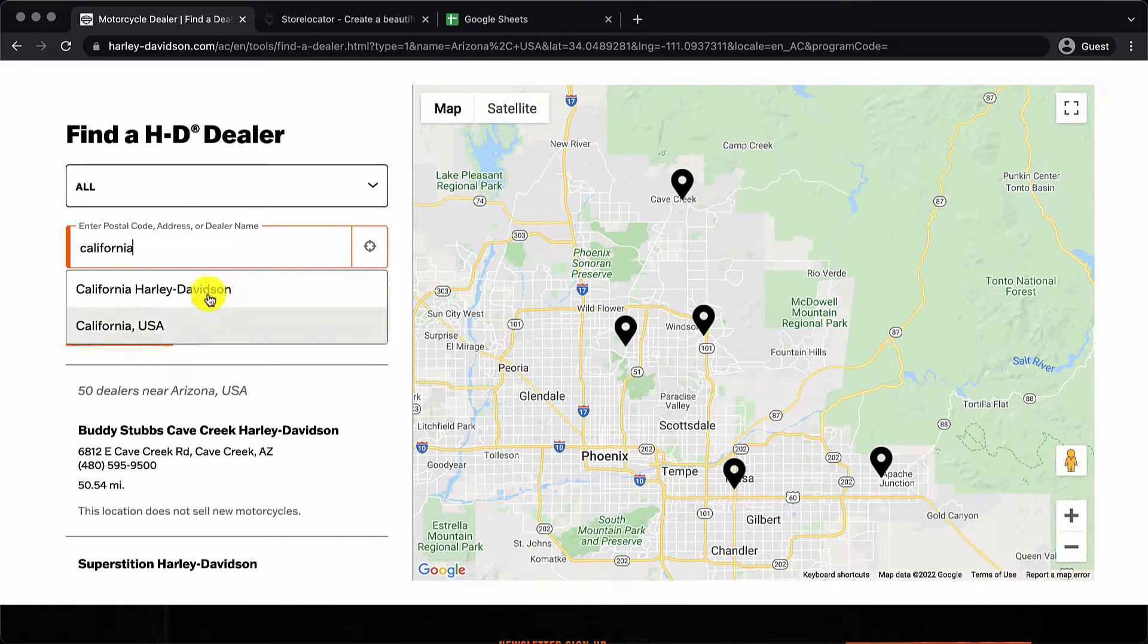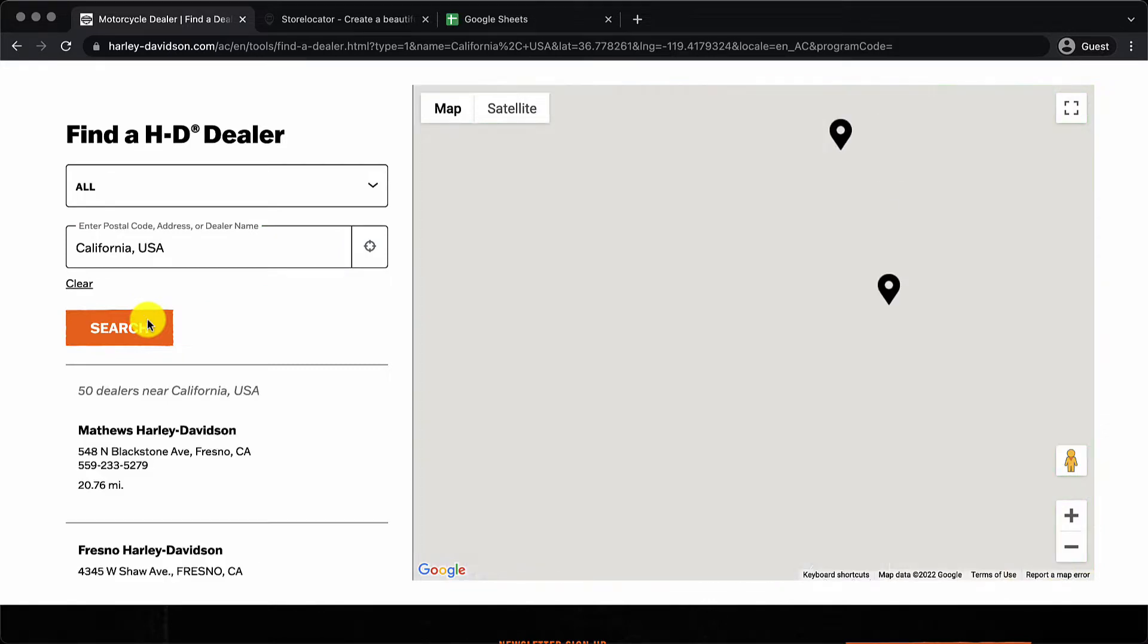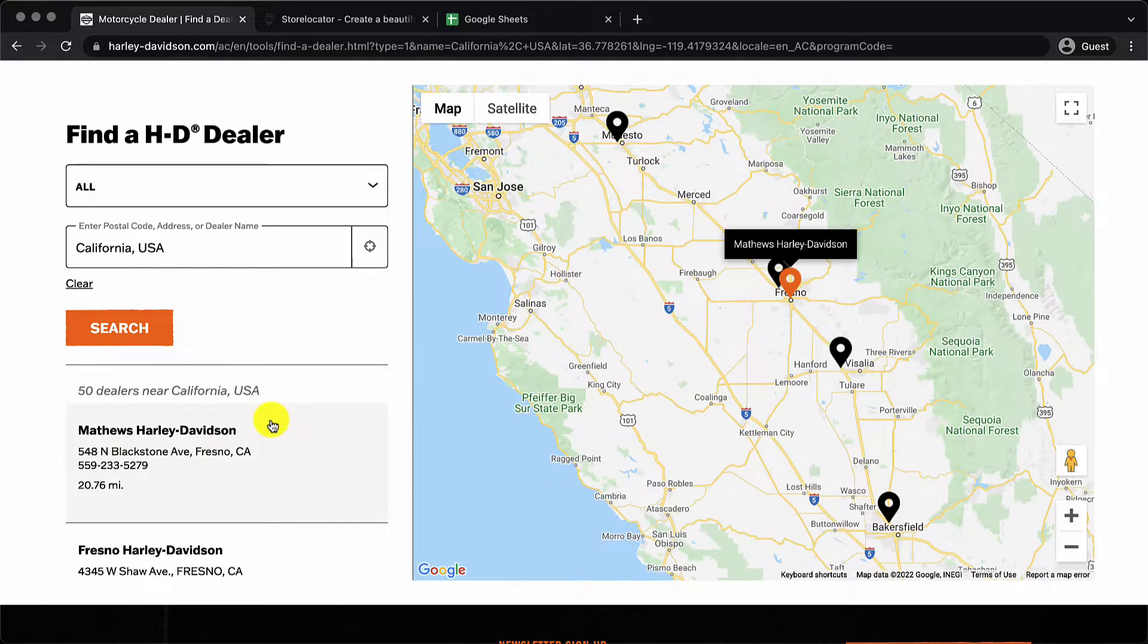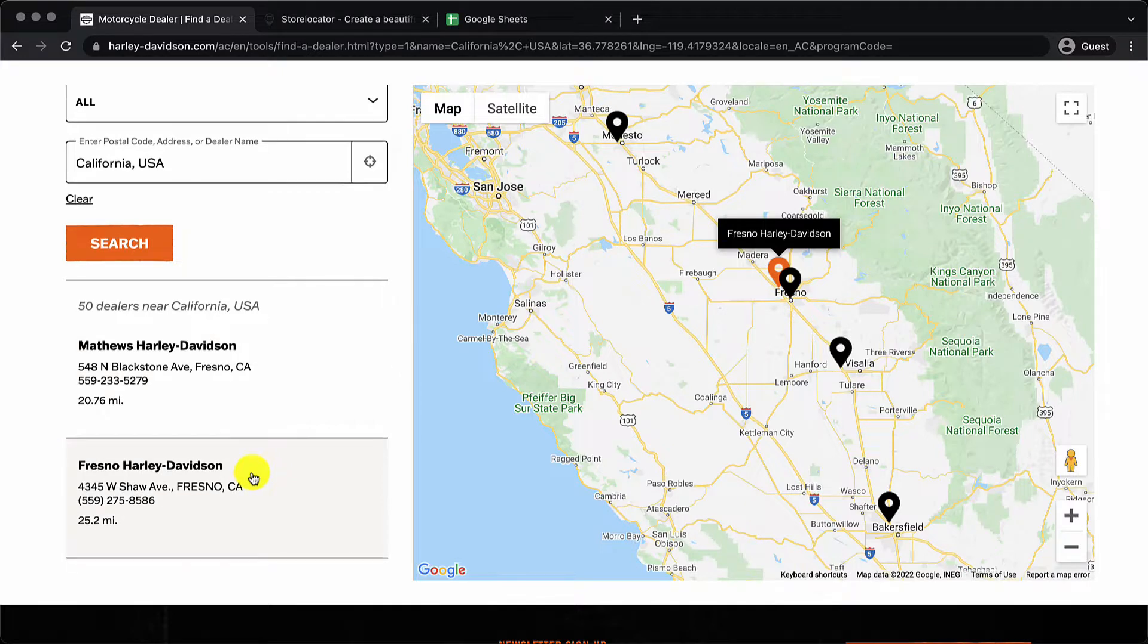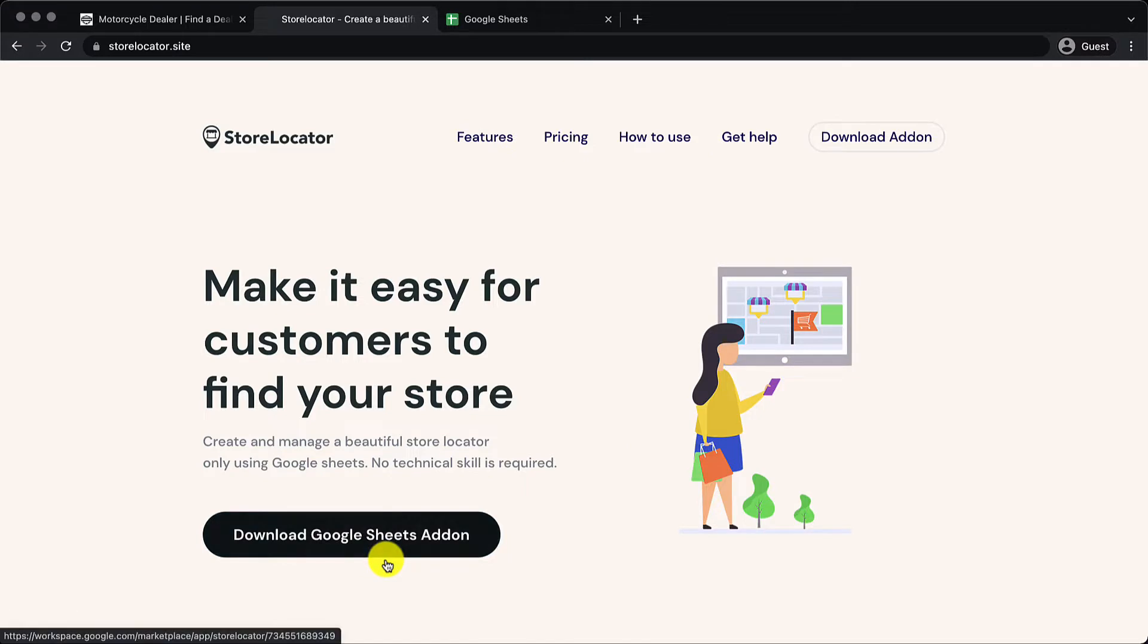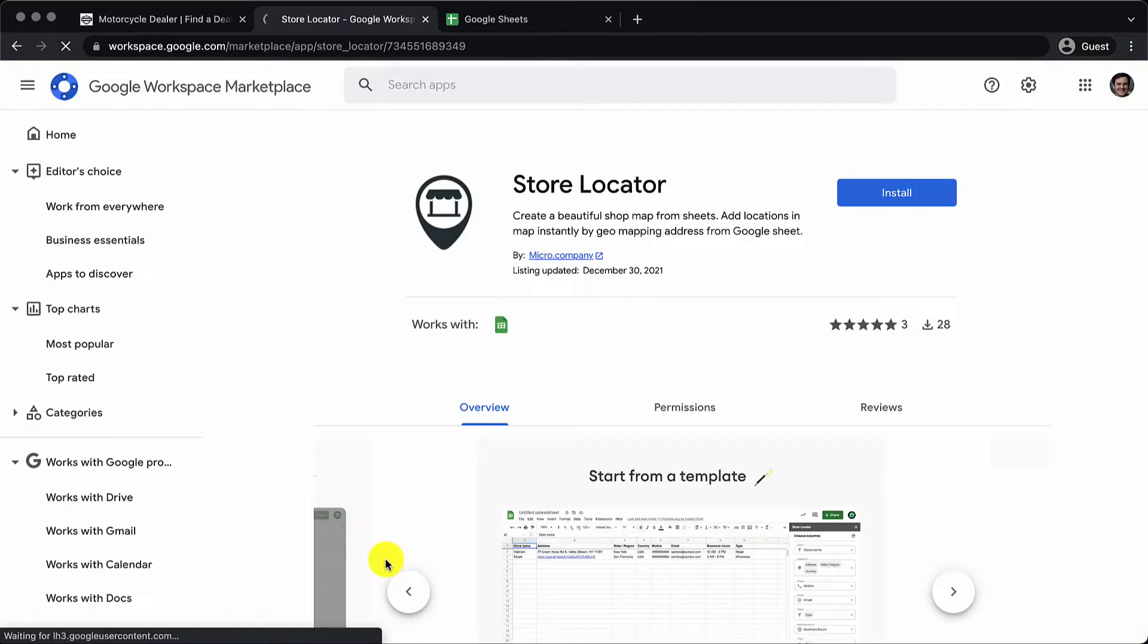So how can you create a store locator page? That's what we are going to see in this video and the product we are going to be looking at is called store locator.site. This product works using Google Sheets. So the first step is to install your Google Sheets add-on.